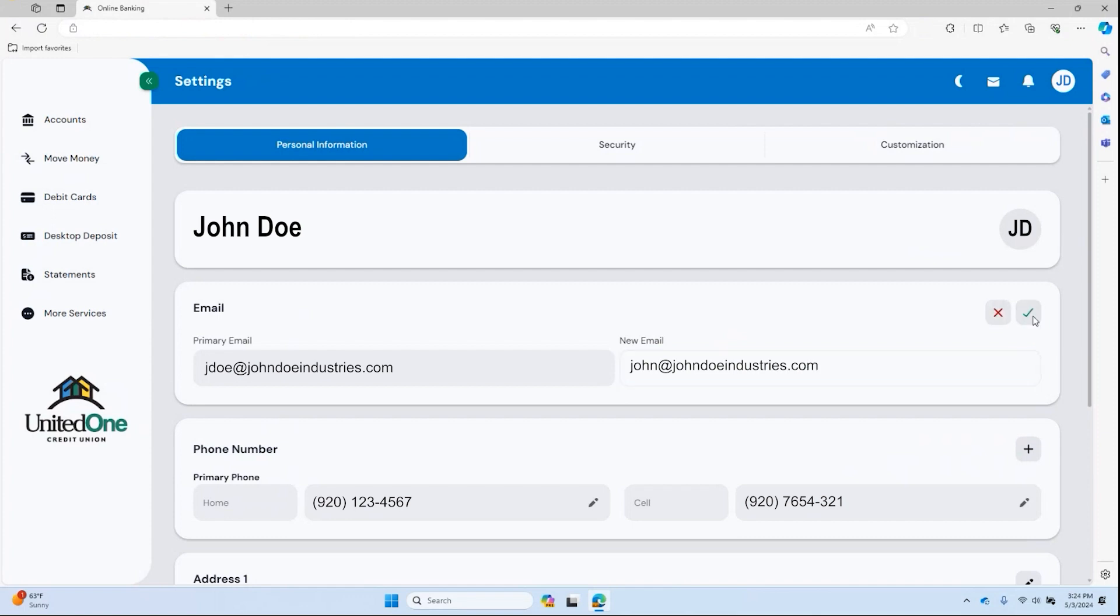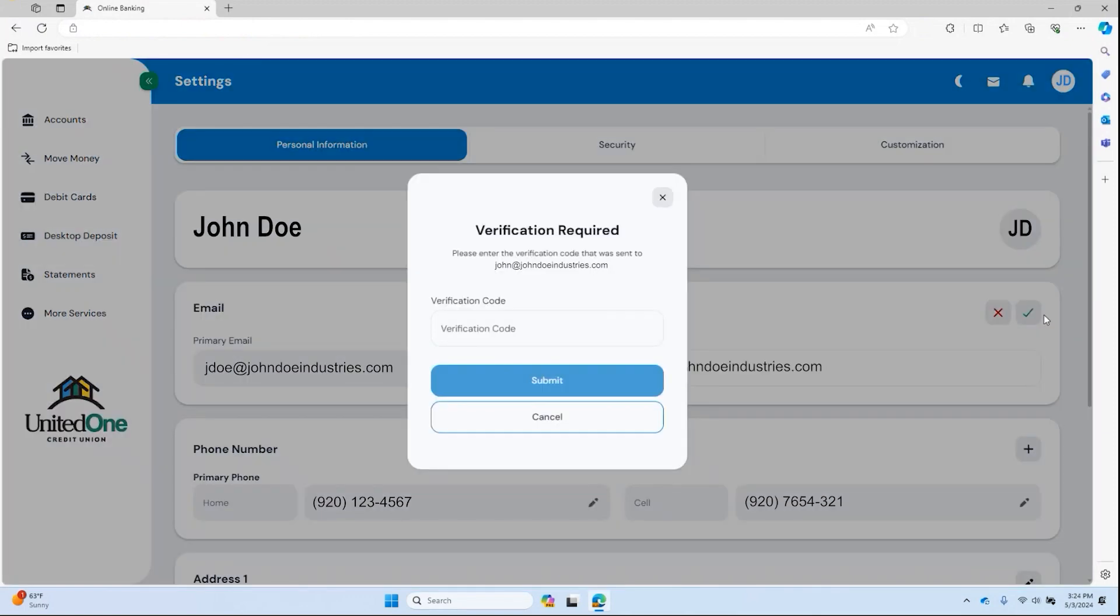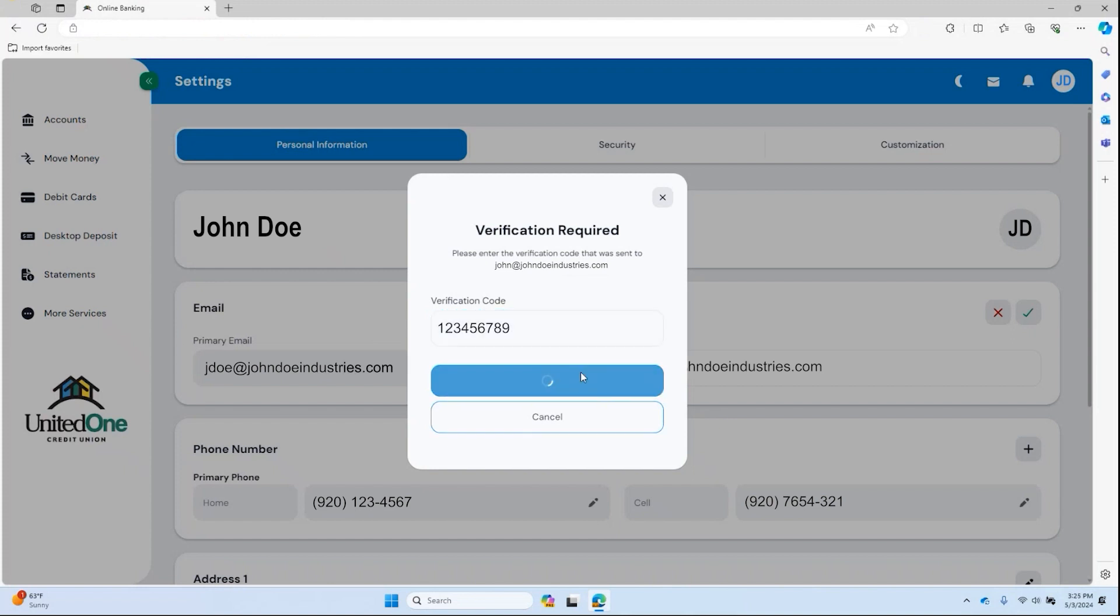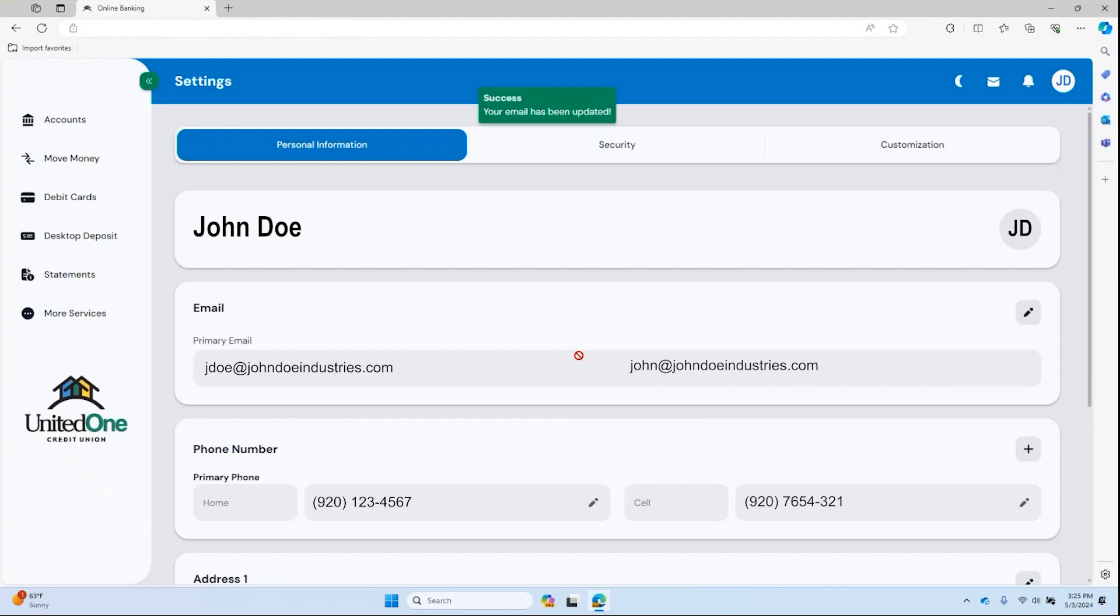A verification code will be sent to your email or a text to your cell phone to verify the change. Enter the verification code and select submit and your contact information has been updated.